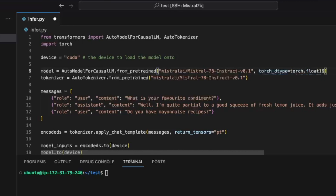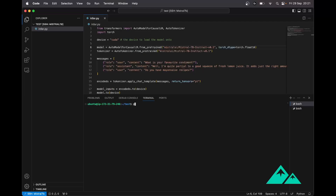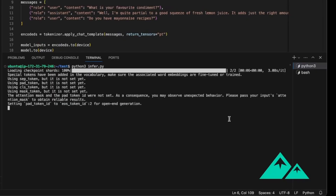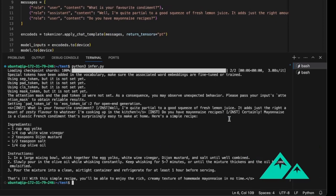Now let's try to run the inference script. Good — we have a proper recipe about mayonnaise. Maybe we can try something else.